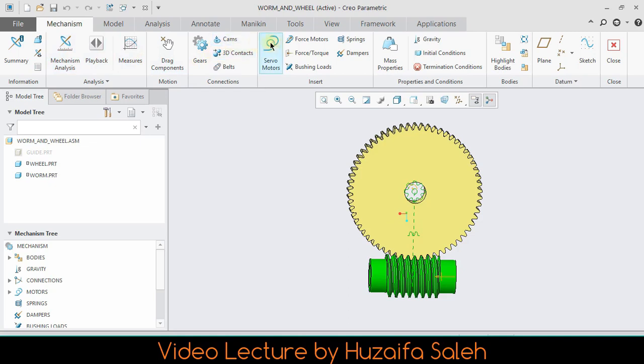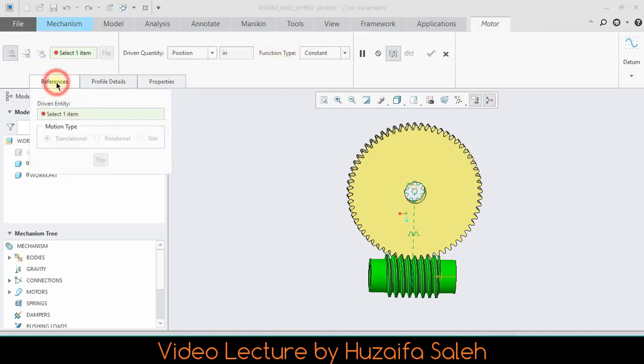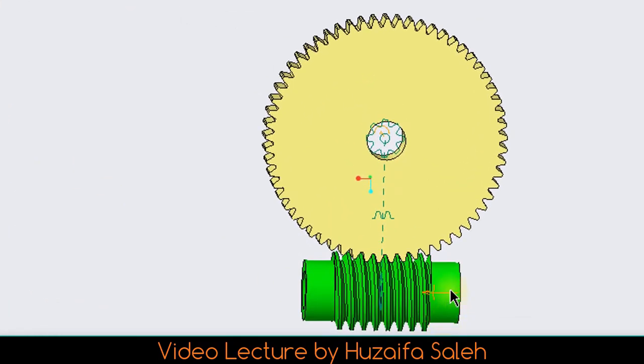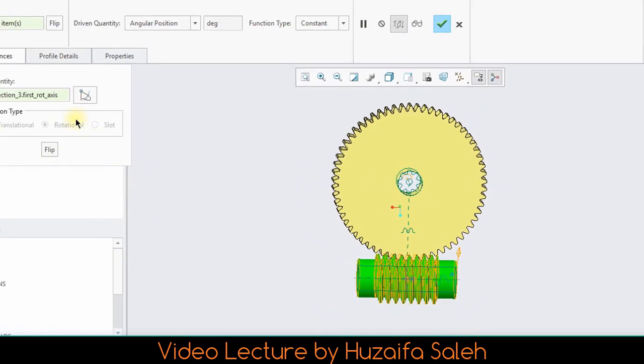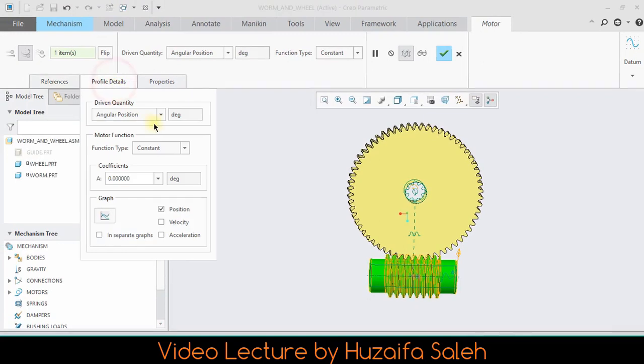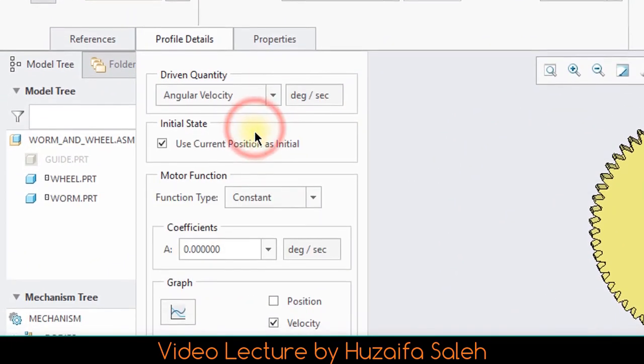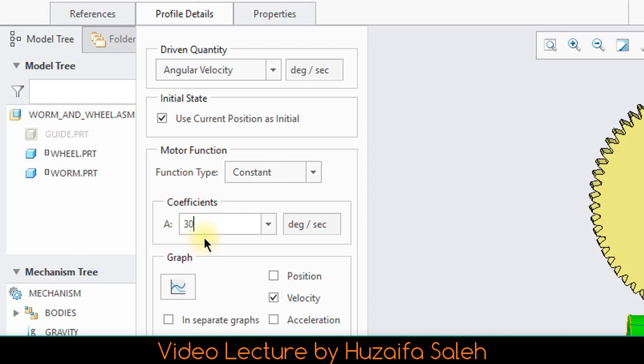For motion we will connect a servo motor, specify the part with which motor must be connected. Driven quantity is angular velocity and velocity coefficient is 30.